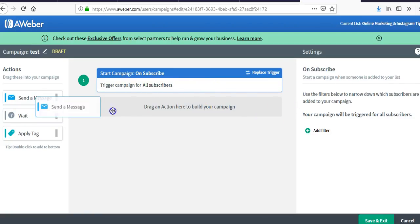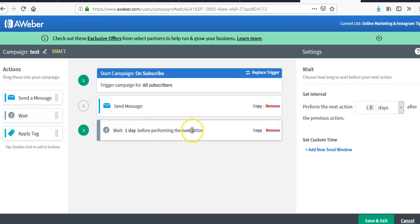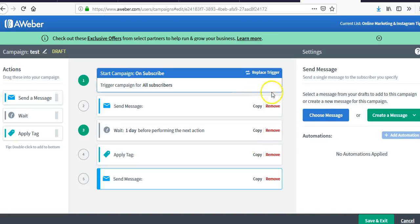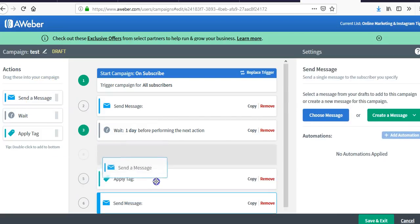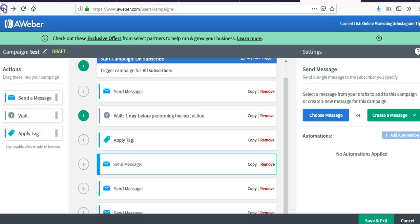You create your message, add a wait, apply a tag, and then add another message. One thing I don't like is that you have to keep scrolling down and there's no clean dropdown scroll menu for selecting messages — it gets really jammed in there and you need to know which message you're choosing.